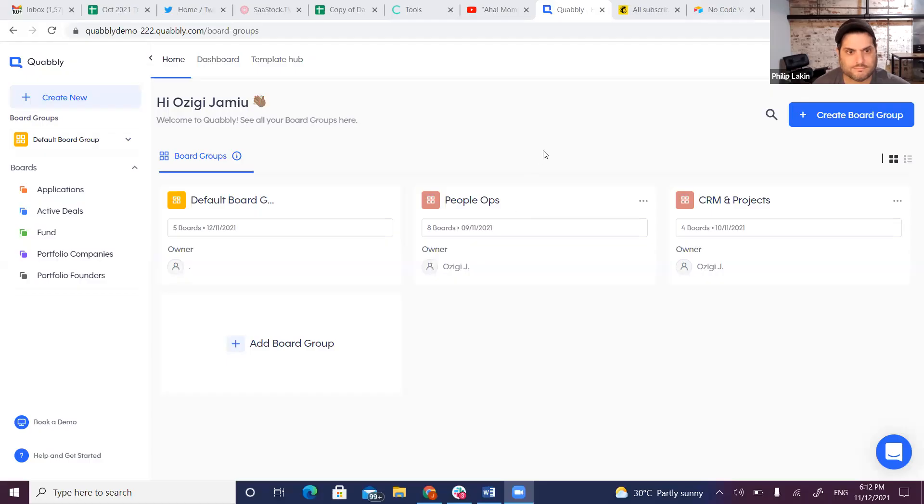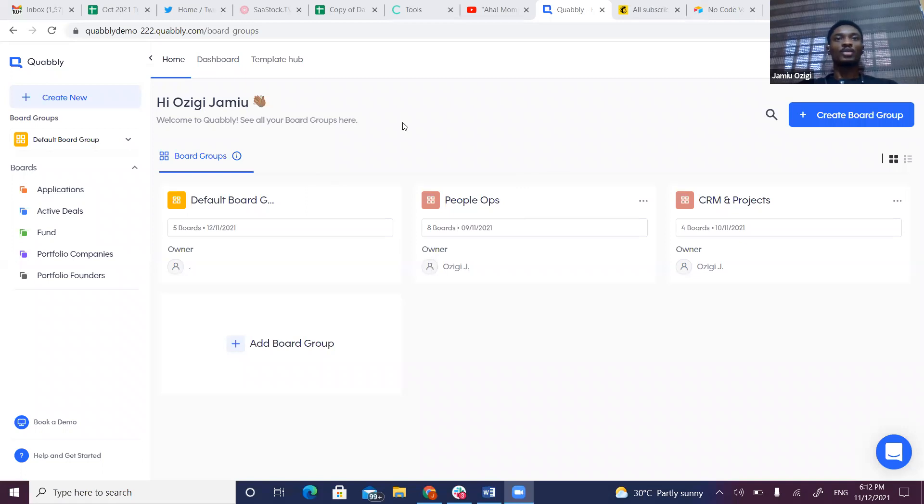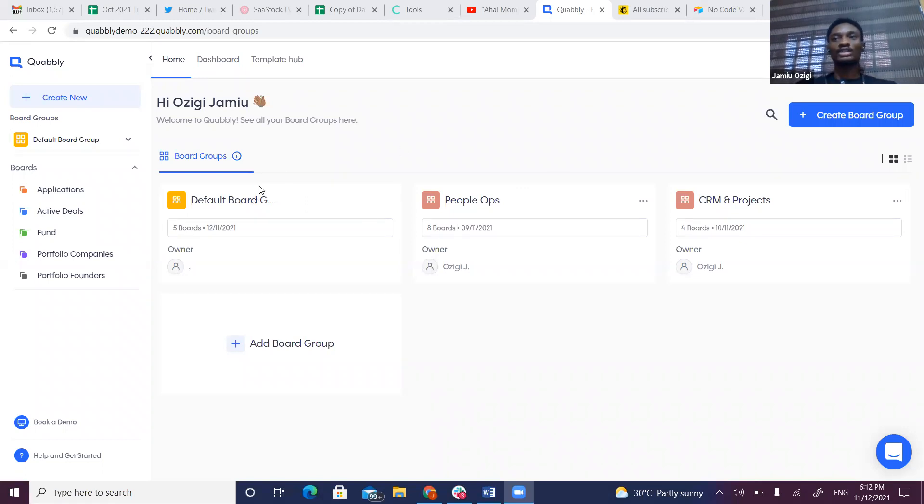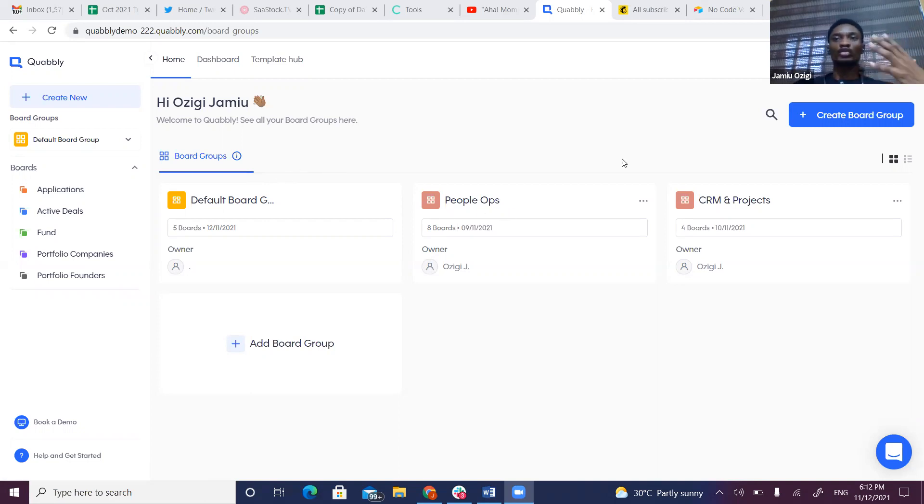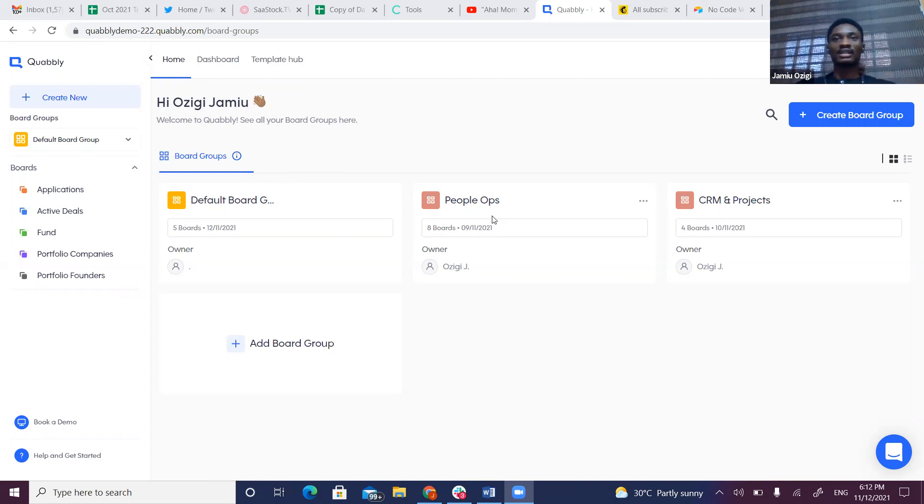Jamu, if you want to take over screen share and show us what an aha moment for a user using Kwably would look like, I'd love to see that. Kwably is typically a fusion of Airtable and Zapier—the database aspect of Airtable and the automation across apps from Zapier, as well as document generation features like DocuPilot. Welcome to Kwably. This is the home page. In Kwably we have boards, which are the fundamentals of where we hold our data.